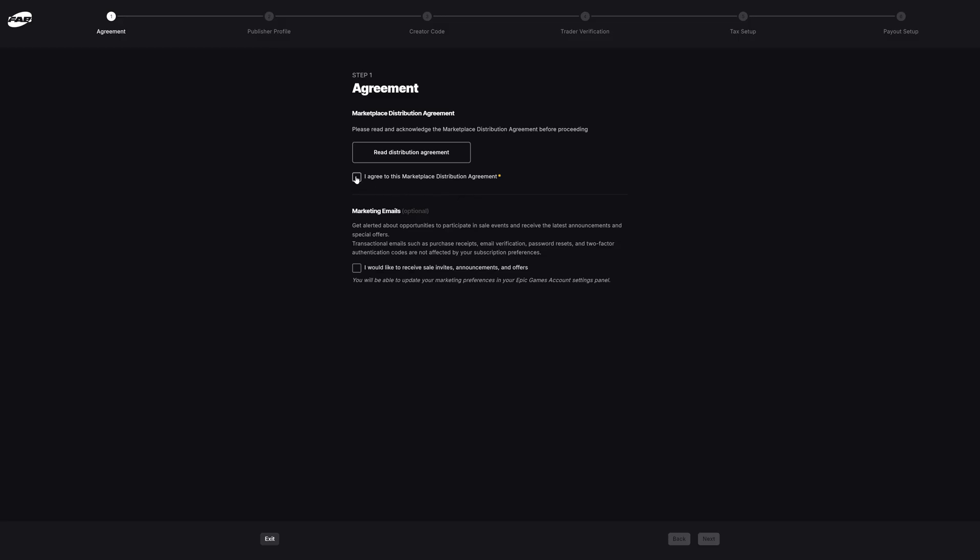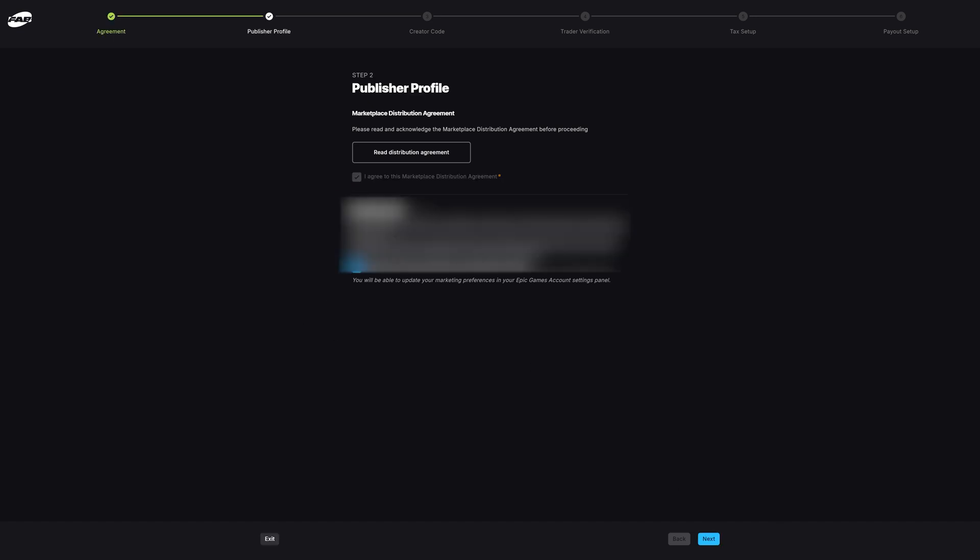Once you're happy with it, you can press 'I agree to this marketplace distribution agreement,' and then you can also opt in to marketing emails as well. I am going to tick that because I would like to receive sales invites, announcements, and offers. This is how you can be brought into sales, be brought onto showcases, be brought onto the free for the month. If you want to be a part of stuff like that, make sure you do tick this box here, and we're going to press next.